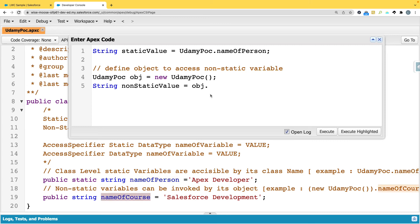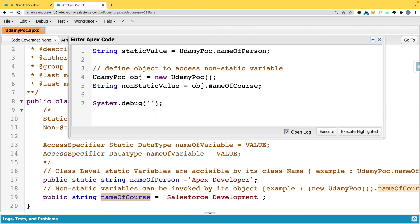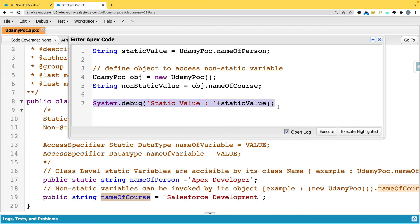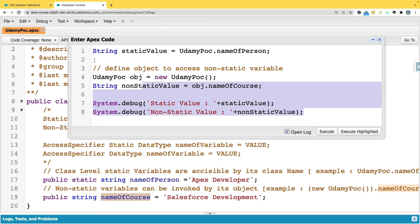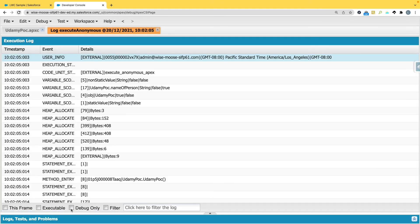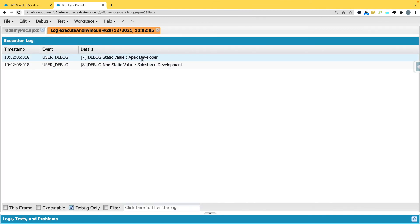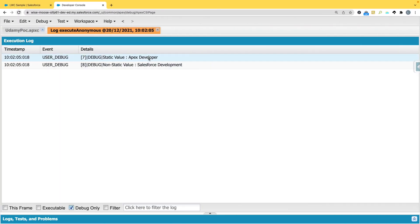Once the non-static variable name is referenced, I use System.debug to display output — printing staticValue and nonStaticValue. After executing, you can see in the debug log: static value is 'Apex Developer' and non-static value is 'Salesforce Development'. Both values are returned correctly.